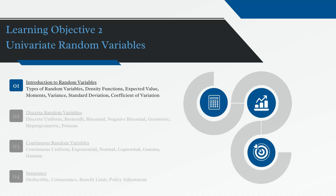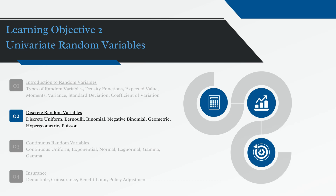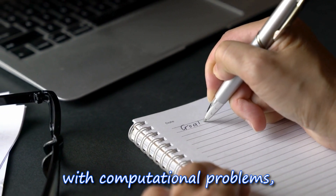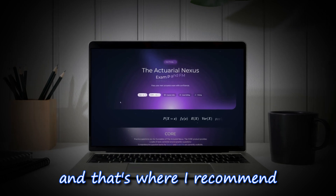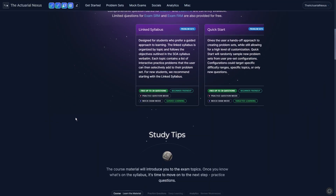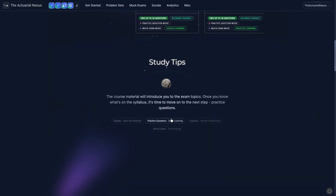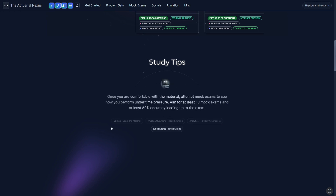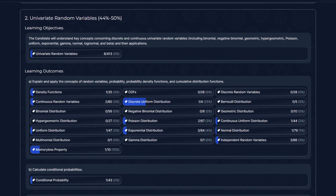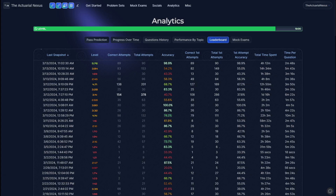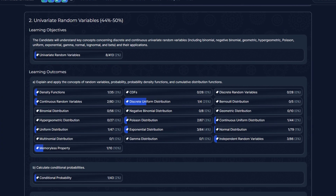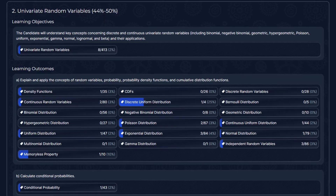This video continues from where we left off in the last video. To really master the exam concepts, you will need hands-on experience with computational problems, and that's why I recommend the Actual Nexus. As the creator of the platform and the exam P instructor, my job here is to help you pass exam P efficiently and affordably. So if you want access to hundreds of relevant practice questions, mock exams, analytics, and so much more, check out the link in the description below.